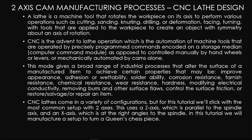CNC is the advent to lathe operation, which is the automation of machine tools that are operated by precisely programmed commands encoded onto a storage medium, a computer command module, as opposed to controlled manually by handwheels or levers or mechanically automated by cams alone.